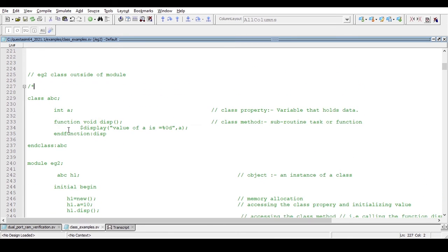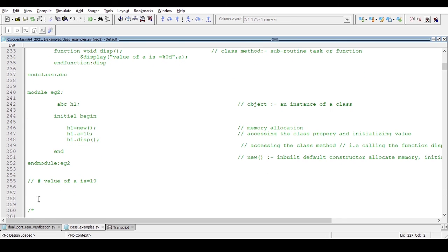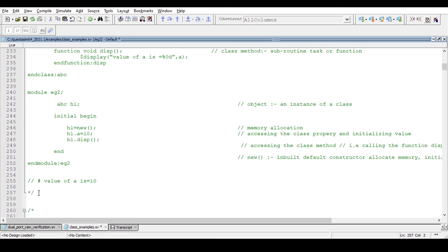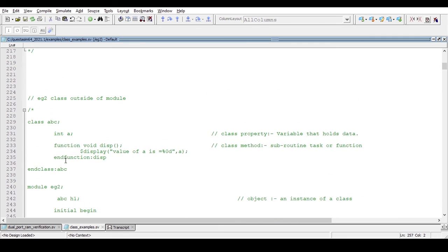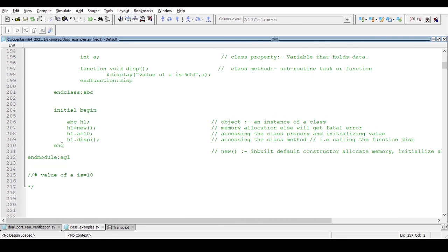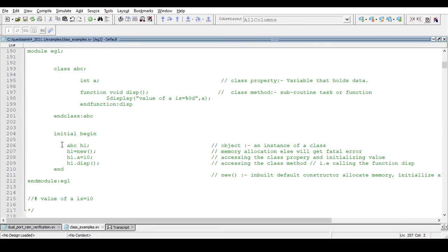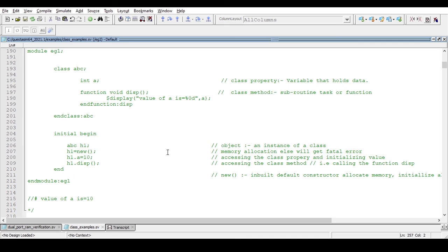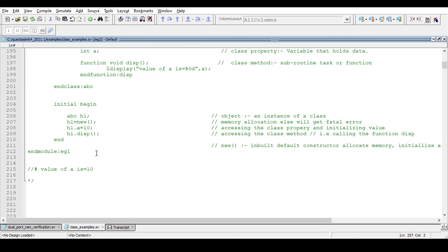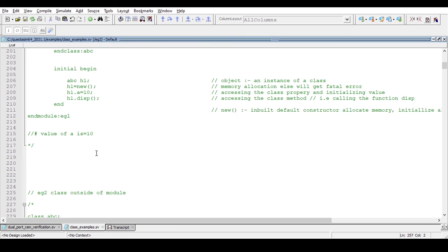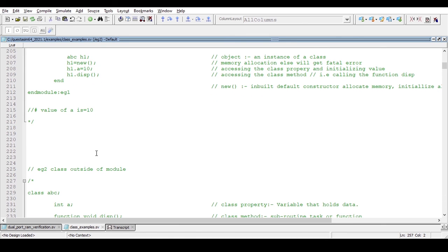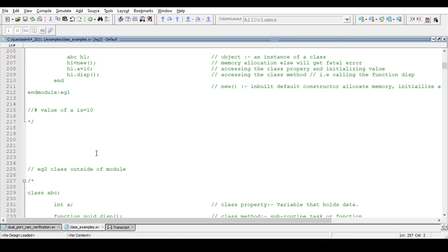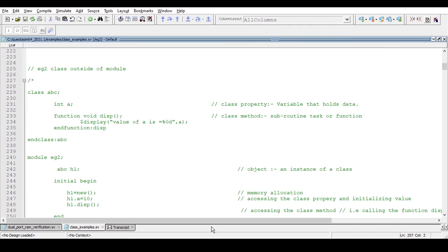To access class methods and members outside of the class, we need to create an object and allocate memory for that object. So this is all about class with respect to SystemVerilog — how we can define a class, where we can define a class, what a class is, and how to allocate memory. I hope you have understood the concept of class and enjoyed this video. Thanks for watching.